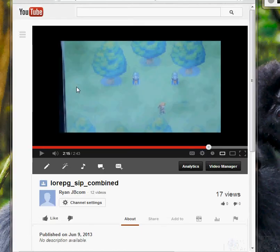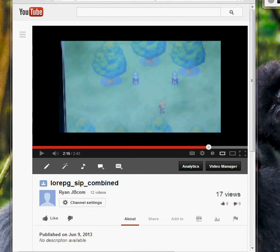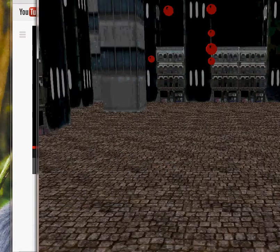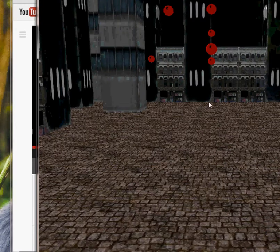Next up is something I created with DirectX. I call it Space Food — it's a flight sim. You fly around shooting things.